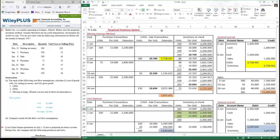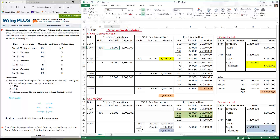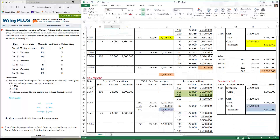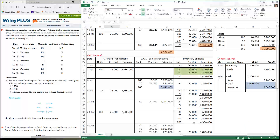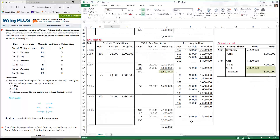This seems rather tedious in terms of how we've done this work. However, remember that for companies, all of this is computerized. All they need to do is enter how many units have been purchased and the cost of purchase. All of these calculations can be set up as formulas that run automatically, regardless of which method is being used. For sales, all you'd have to do is identify how many units were sold in a transaction, and the computer calculates the cost of goods sold and inventory on hand.